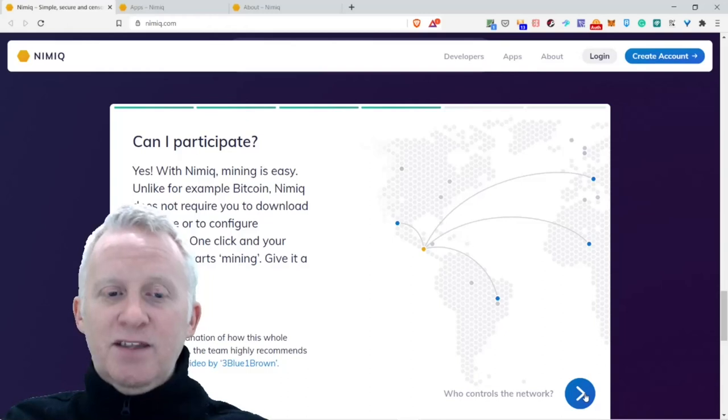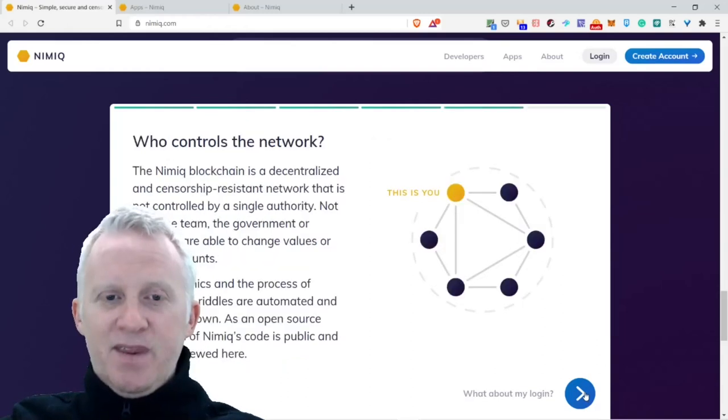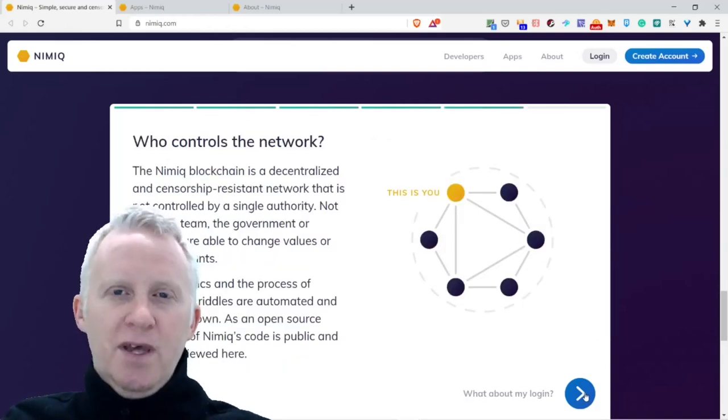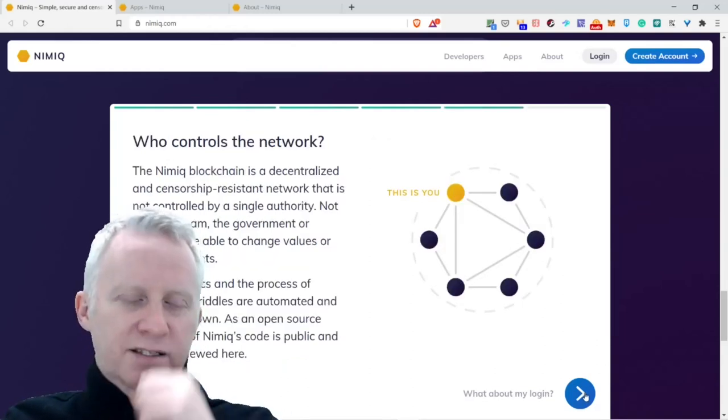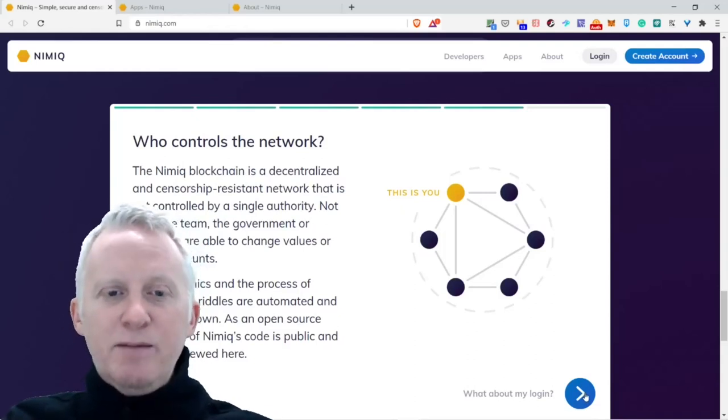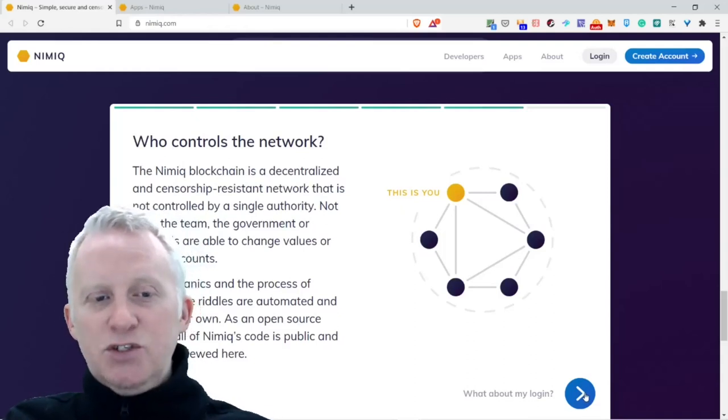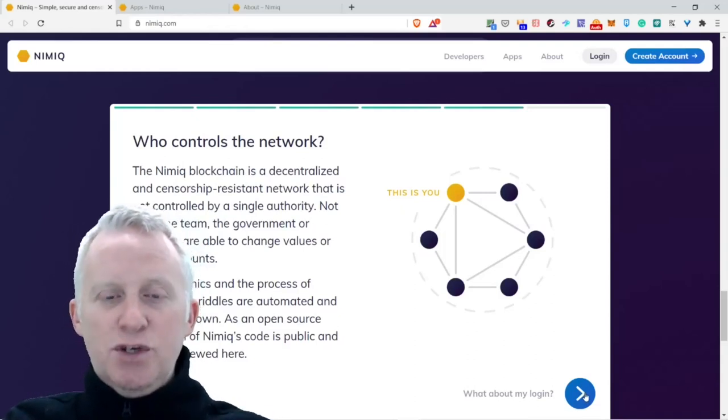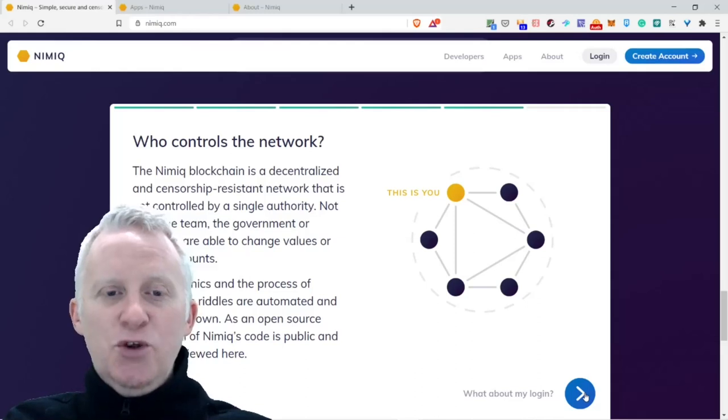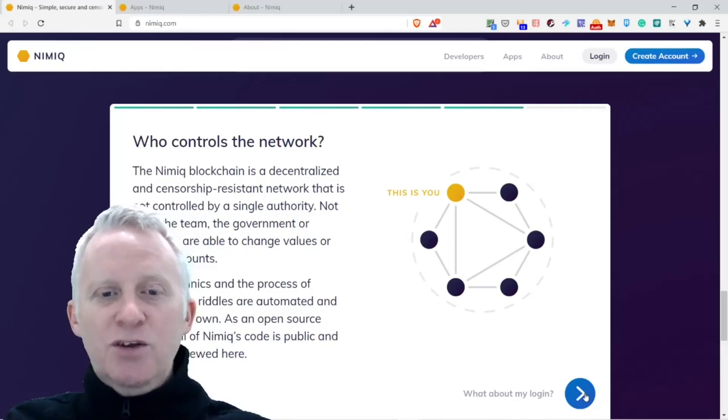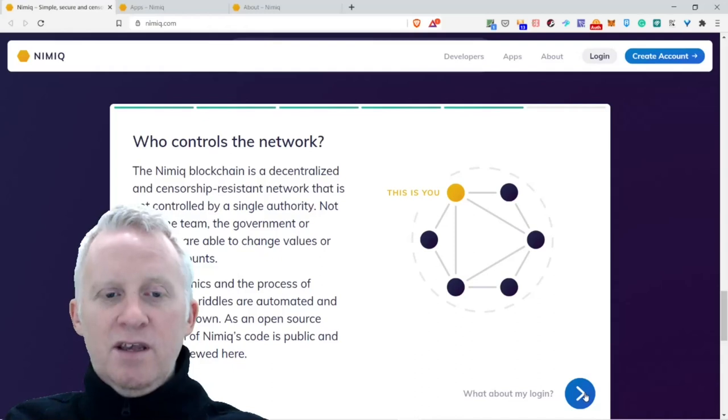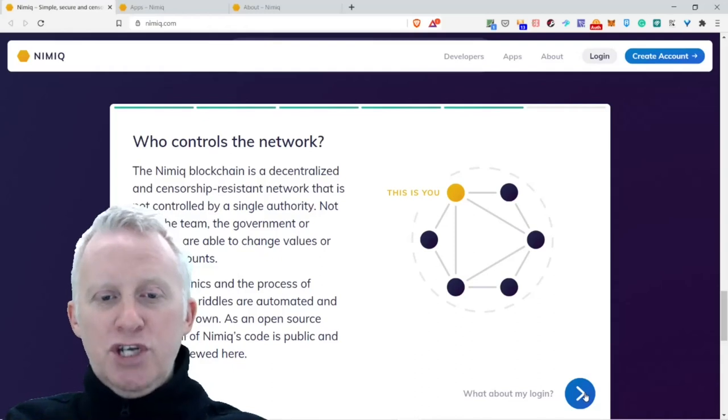Who controls the network? Nimiq blockchain is a decentralized and censorship-resistant network that is not controlled by a single authority. Not even the team, the government, or criminals are able to change values or delete accounts.